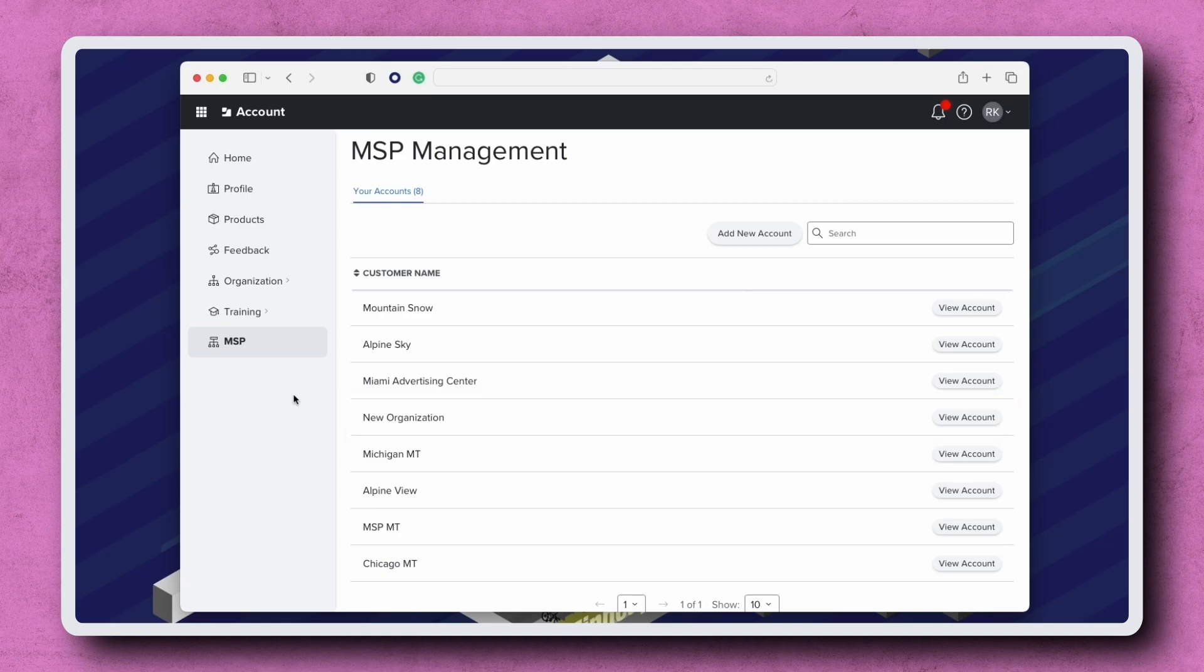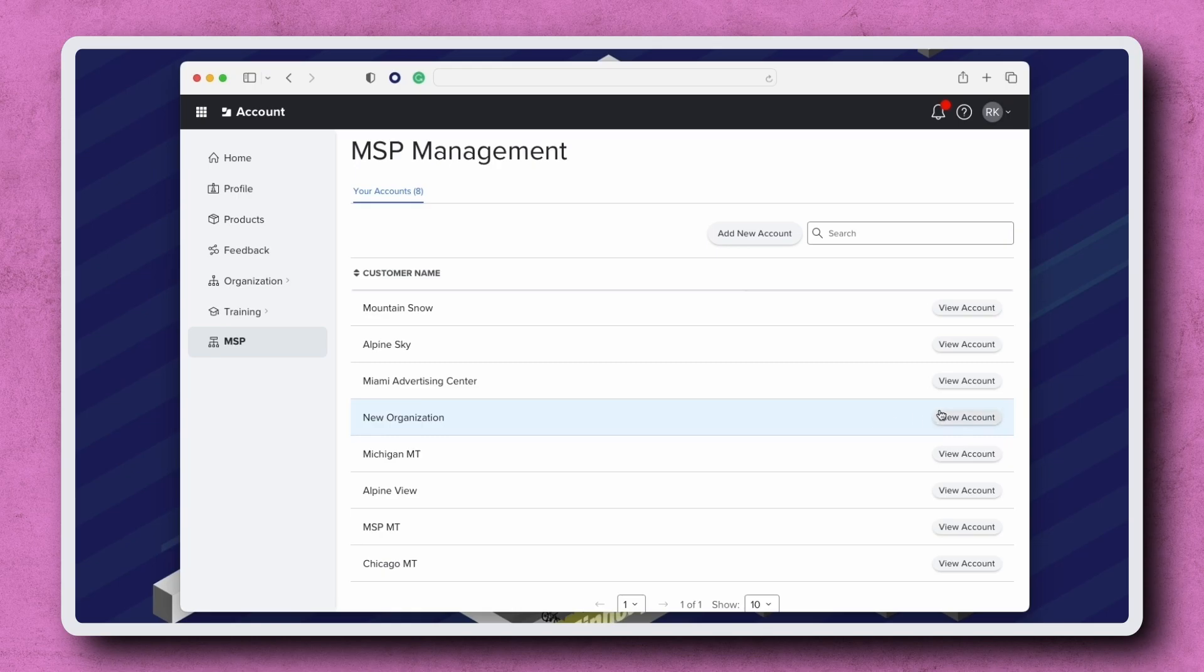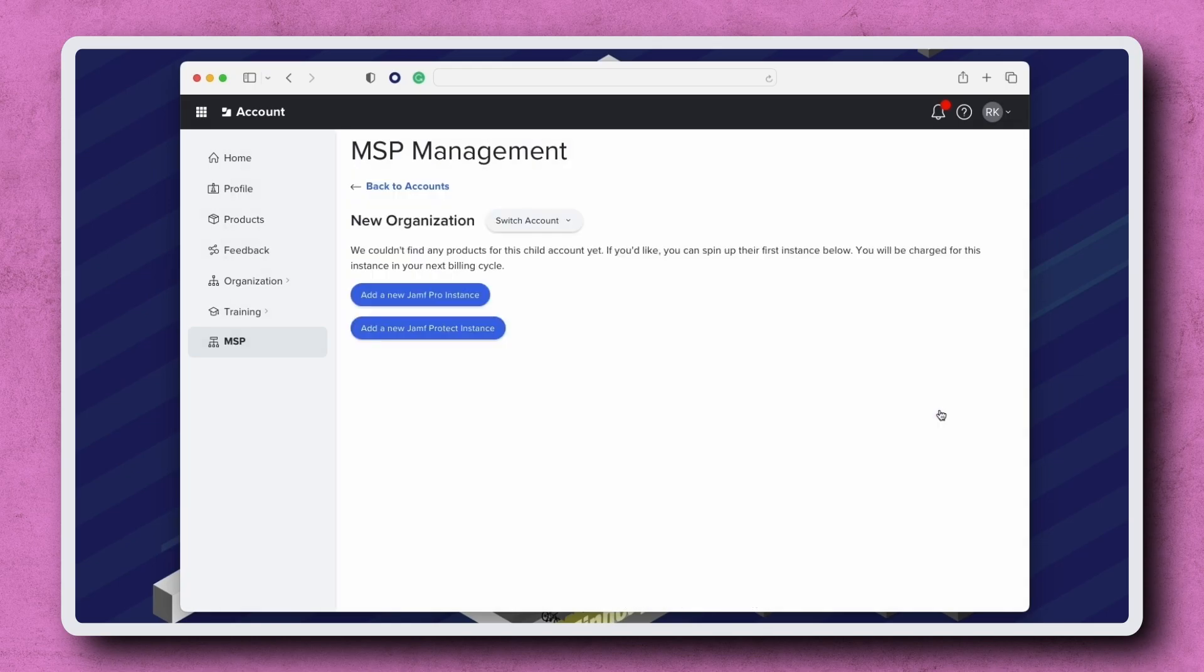For MSPs that utilize monthly billing, we can create a new Jamf Pro instance from Jamf Account. In this example, I'm using monthly billing, so I can click View Account next to my new customer and continue their onboarding.